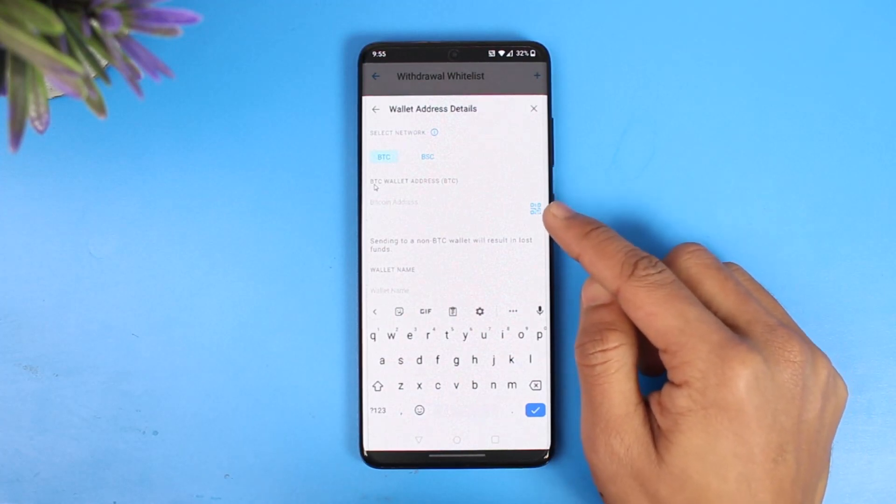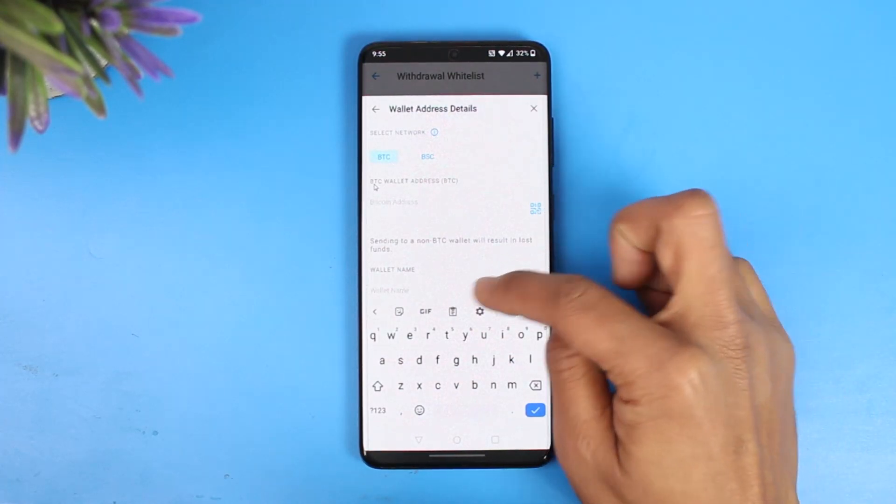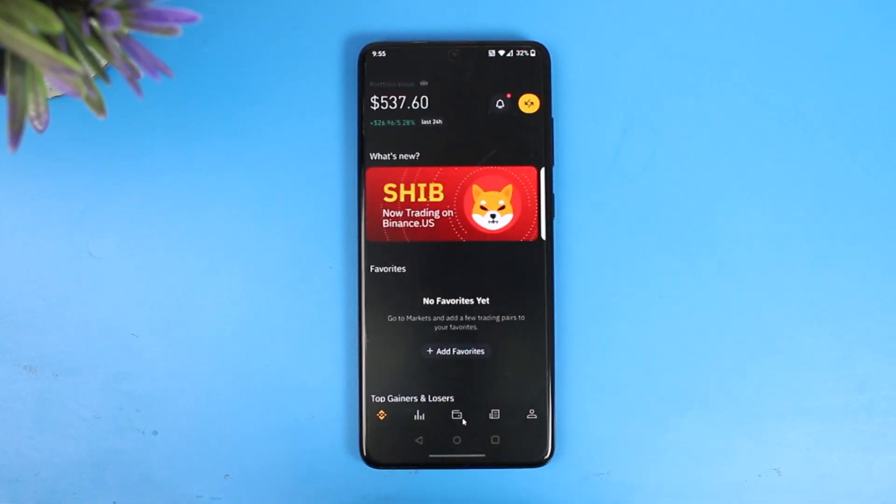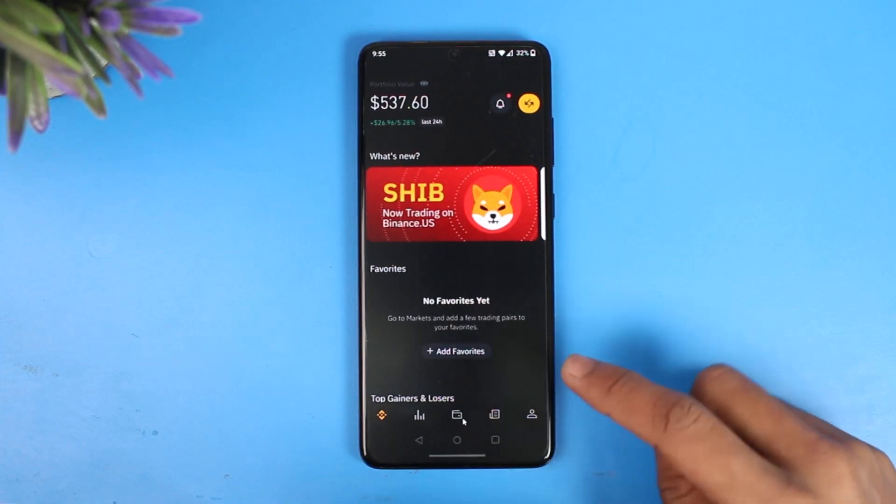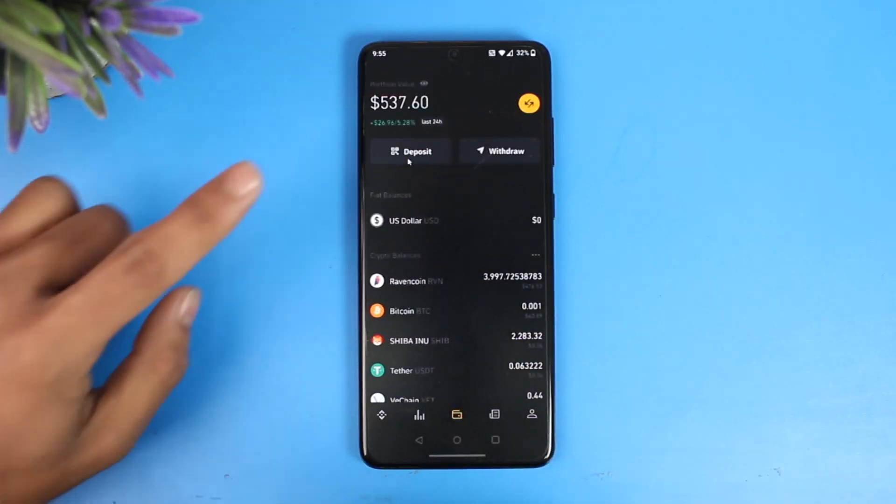So now we will go to Binance application. So this is the Binance app. You're going to come to this Wallet tab over here. Once you come to this Wallet tab you'll find the option called Deposit.